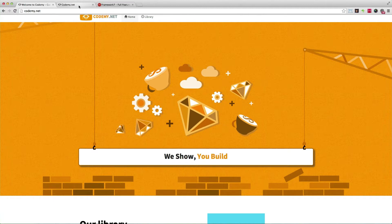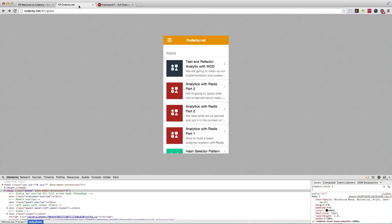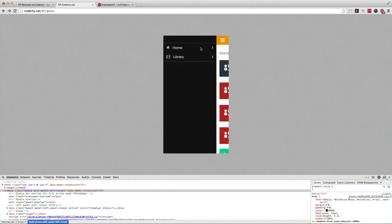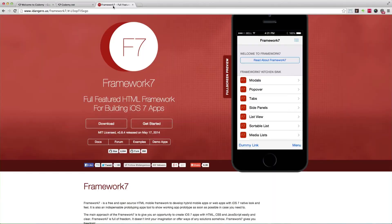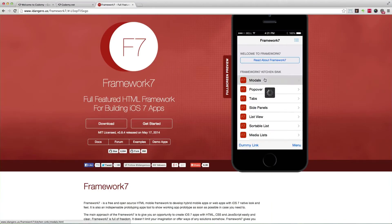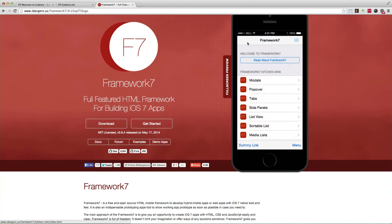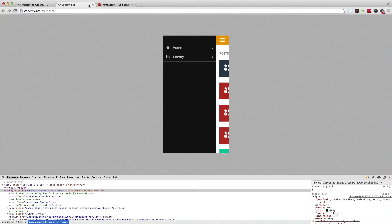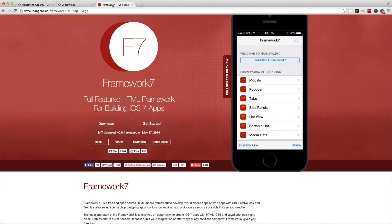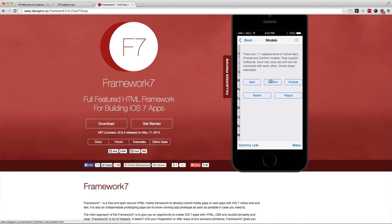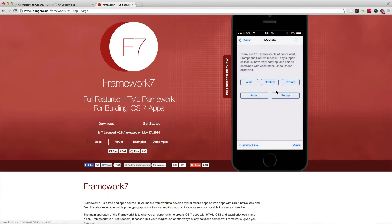I've been using this Framework7 library, or framework if you will, and it's been working out really great. It's the closest thing that I have found to having a native experience instead of going native all the way. It uses HTML, CSS, and CSS 3D transitions, which is why it works so well. I'm going to be showing you guys how to integrate this into your Rails app.